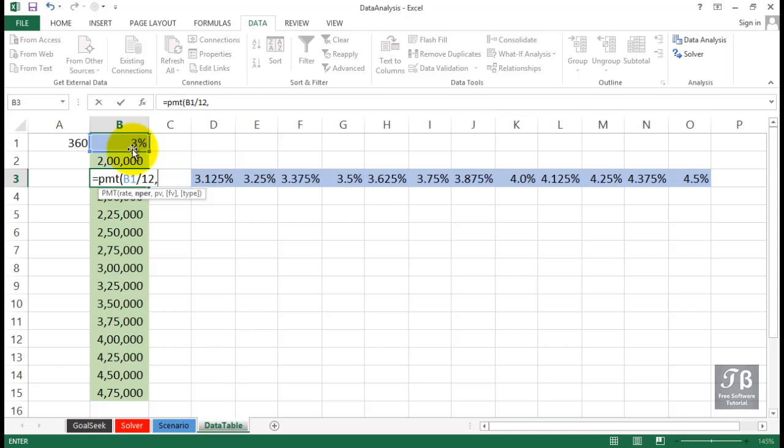Let's say that in our example here, all these are going to be using the 30-year, the 360-month option. So that's in cell A1, we'll just use that, comma.